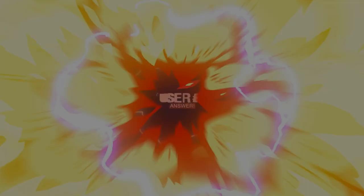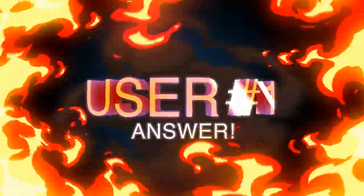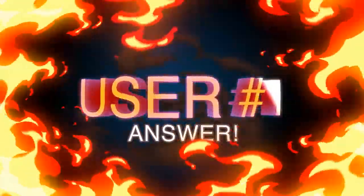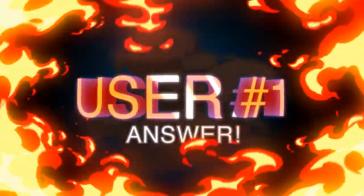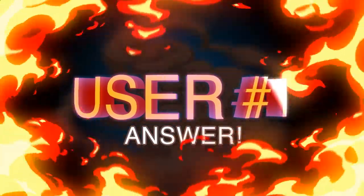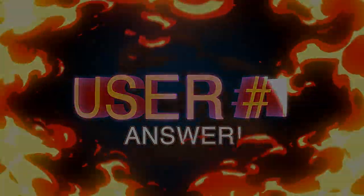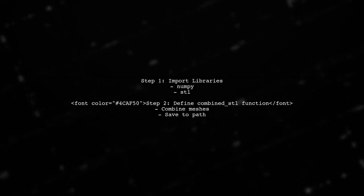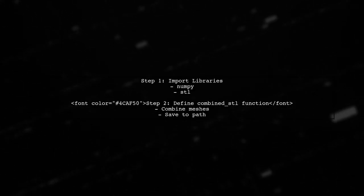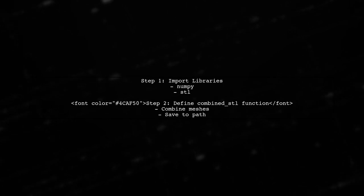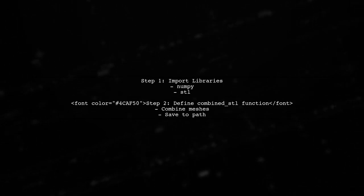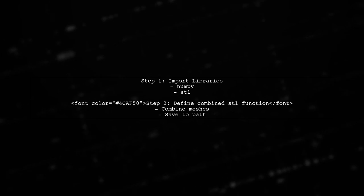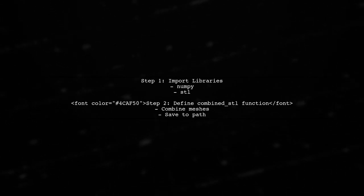Let's now look at a user-suggested answer. To save multiple meshes in Python using NumPy STL, first import the necessary libraries. Then, define a function to combine the meshes and save them to a specified path.